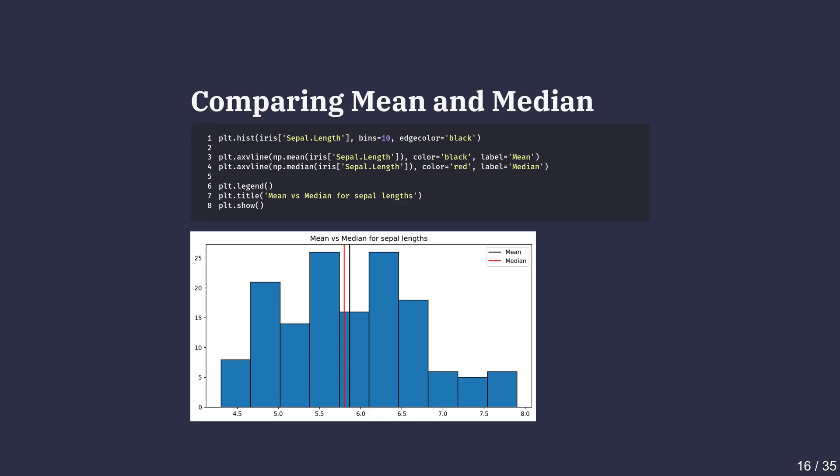But if there are extreme values, the mean gets pulled towards them, while the median stays more stable. This visual comparison makes it easy to see if the mean is being influenced by unusual data and decide which measure better describes the dataset.